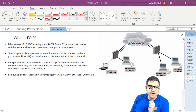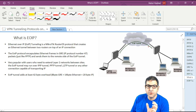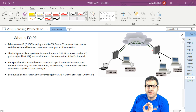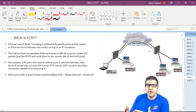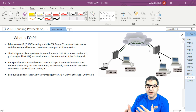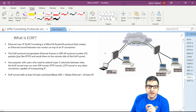So what is EOIP? EOIP means Ethernet over IP tunneling, which means we are encapsulating Ethernet layer 2 frames inside the IP tunnel. It is a MikroTik RouterOS protocol, meaning it only works on MikroTik routers. You cannot make EOIP between MikroTik and Cisco, for example, because Cisco doesn't support it. EOIP is proprietary to MikroTik.